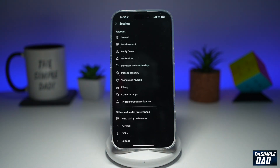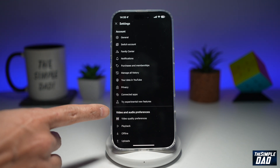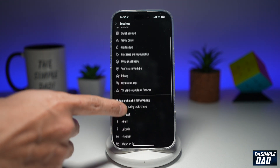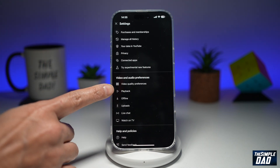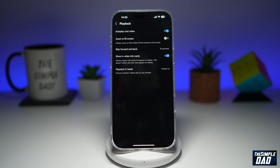Now here, you need to go ahead and find video and audio preferences. So scroll down and find playback, then go ahead and tap on that.